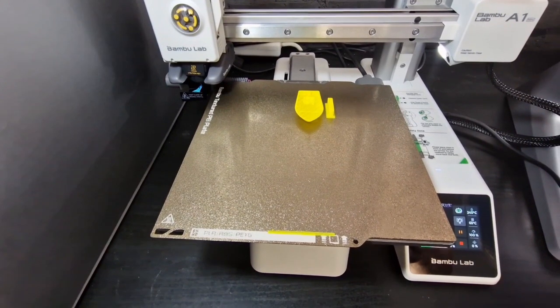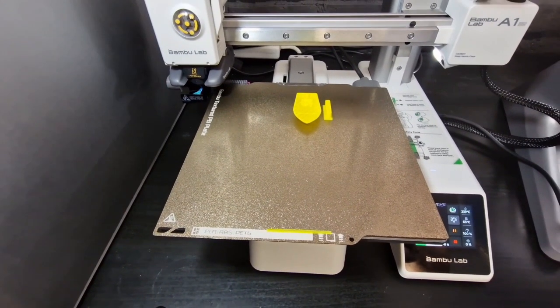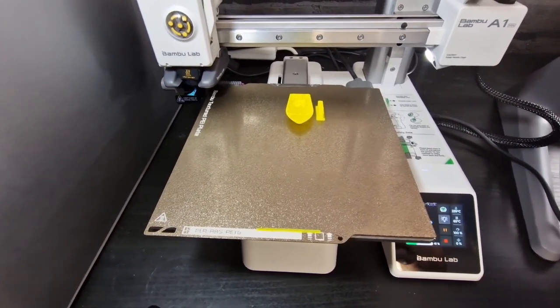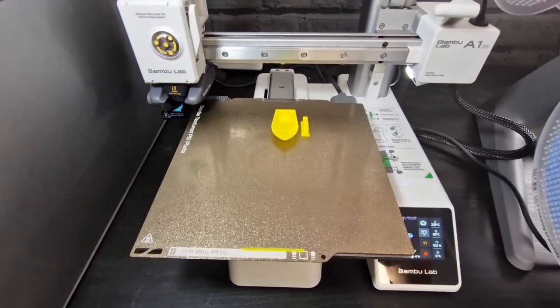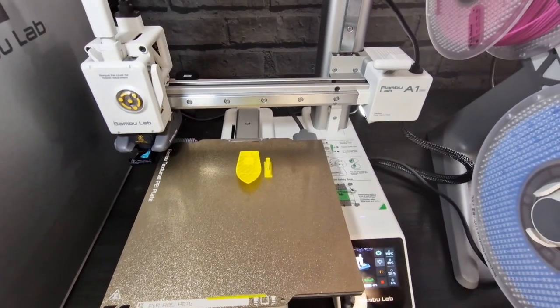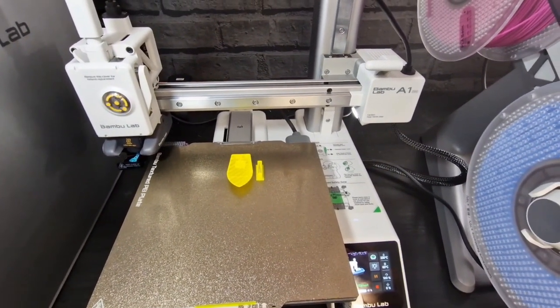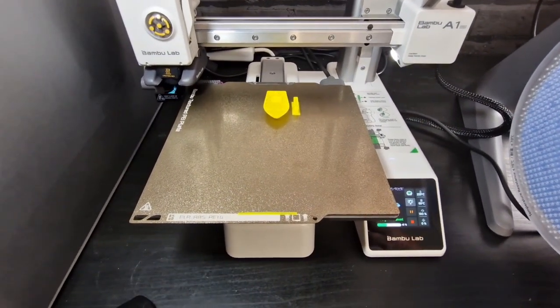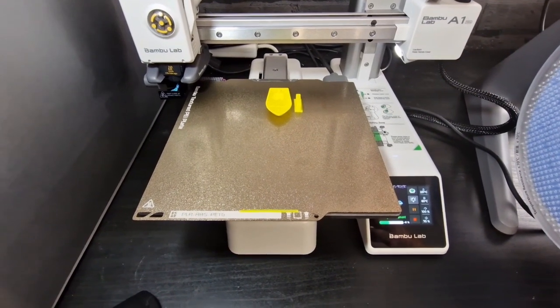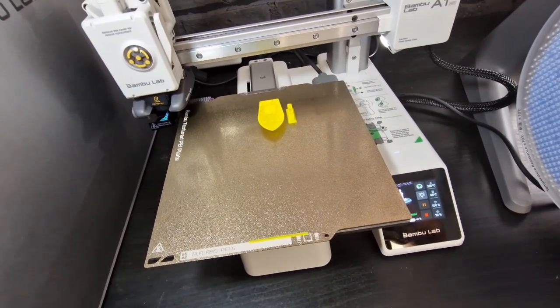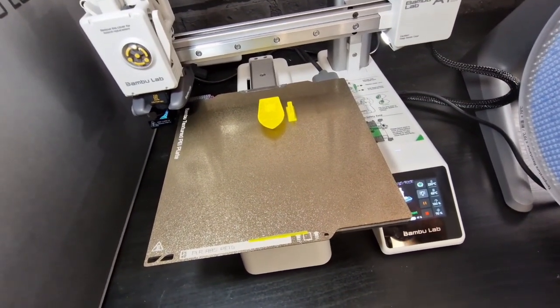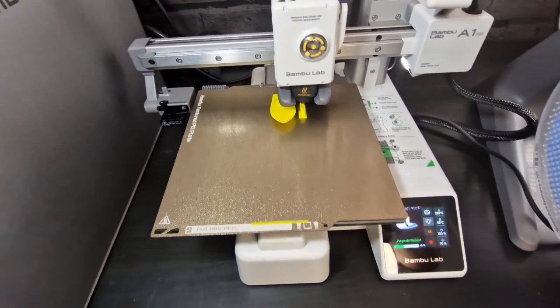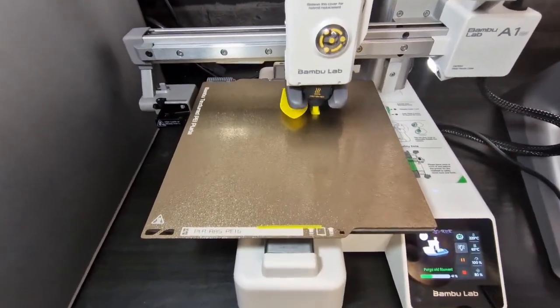I think it'll be quite interesting to see once this printer is launched to the market in October and what sort of modifications people would like to come out with.